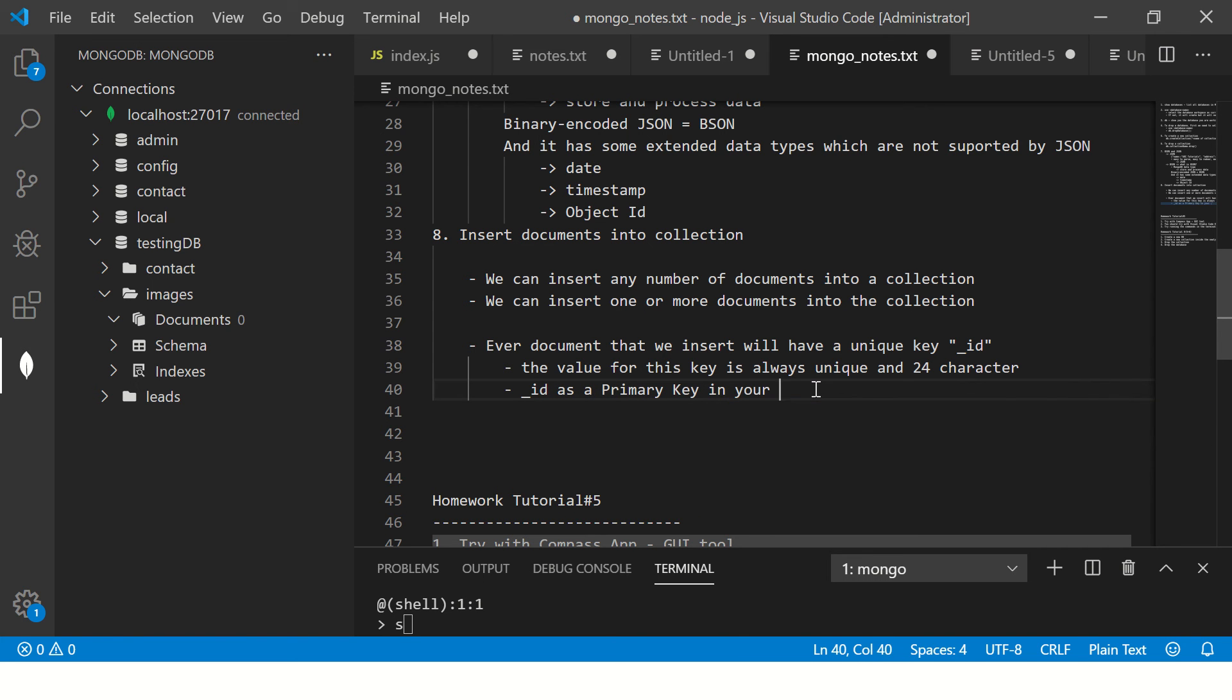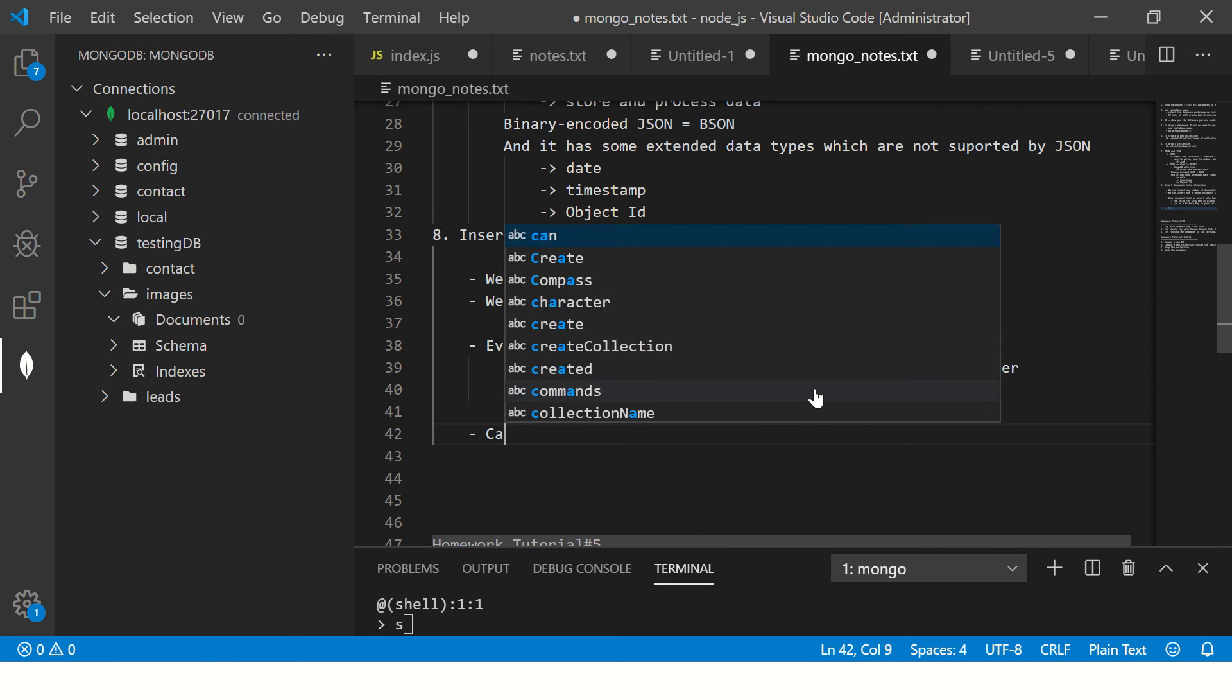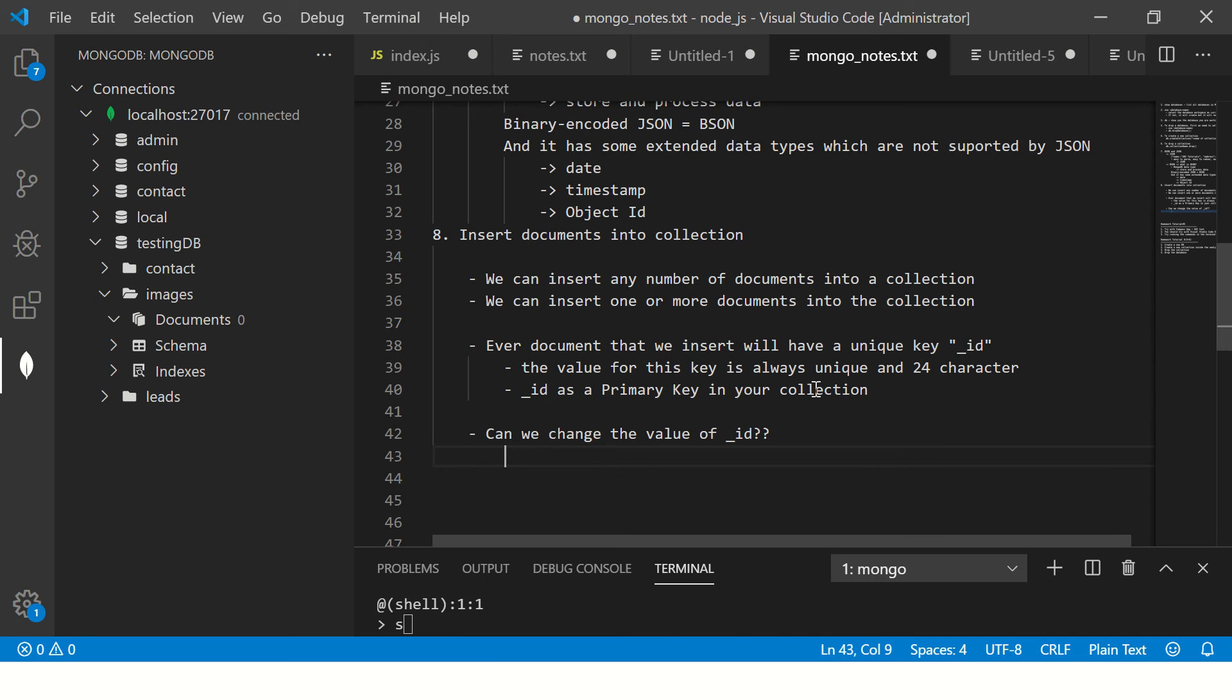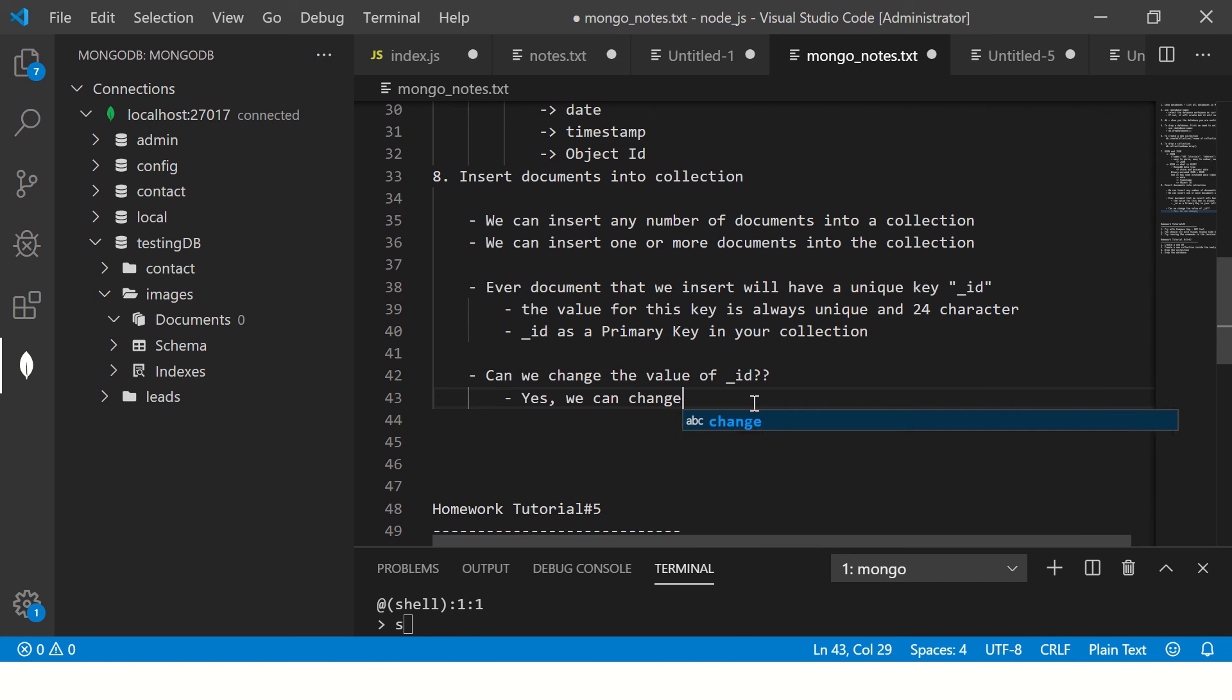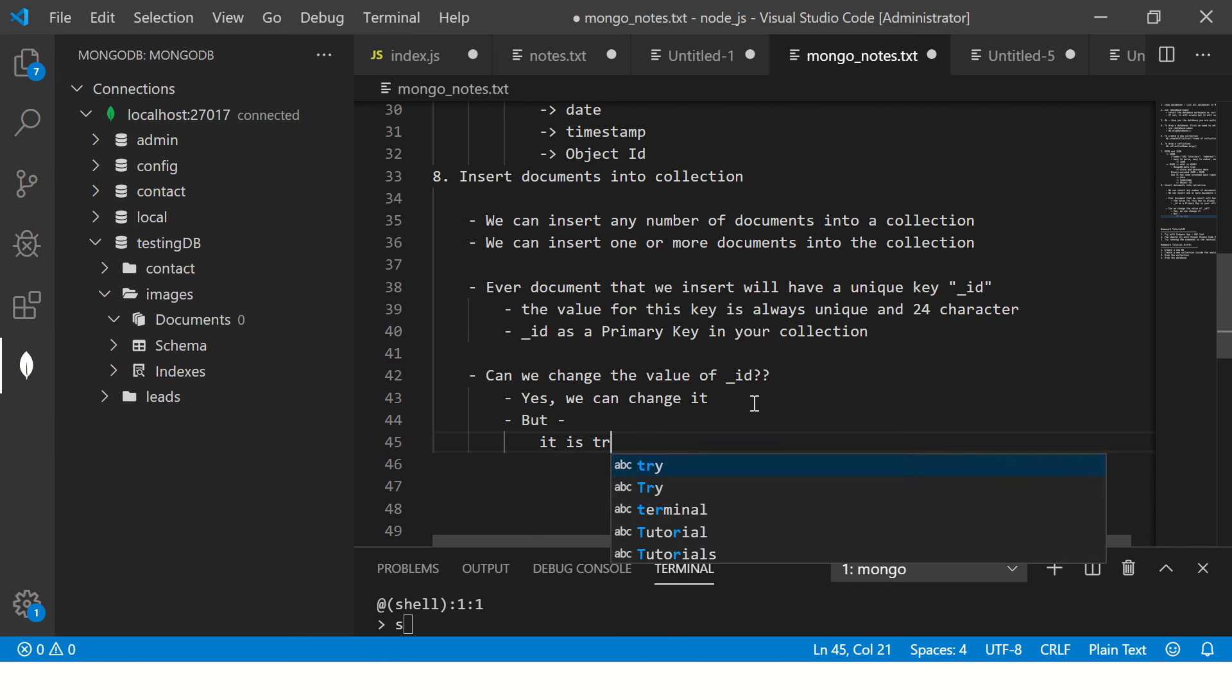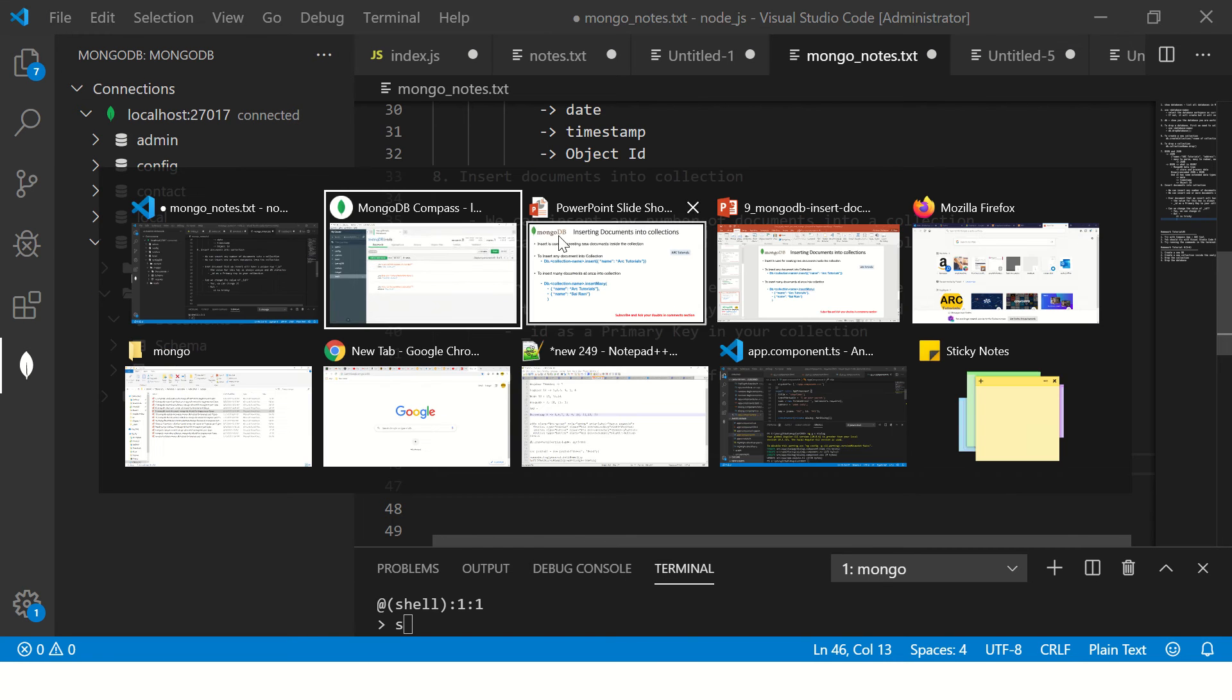Now very, very, very important thing, again pay attention. A lot of times in interviews you're asked, can we change the value of underscore ID? I'll give you three seconds to think about this answer. Can we change the value of ID? Yes, we can. We can change it, but there are some clauses. Remember this. Yes, so it is tricky. It is tricky if you change it. Let me show you that example.